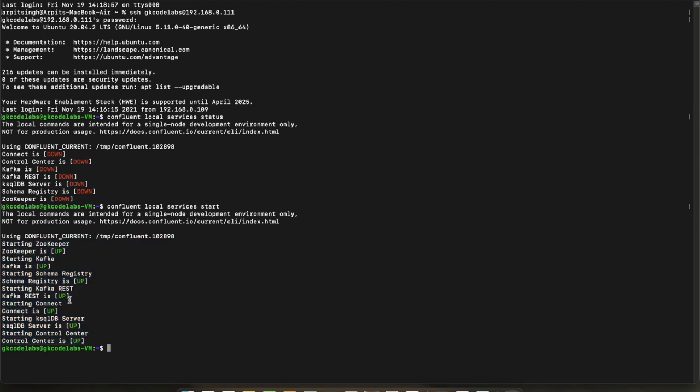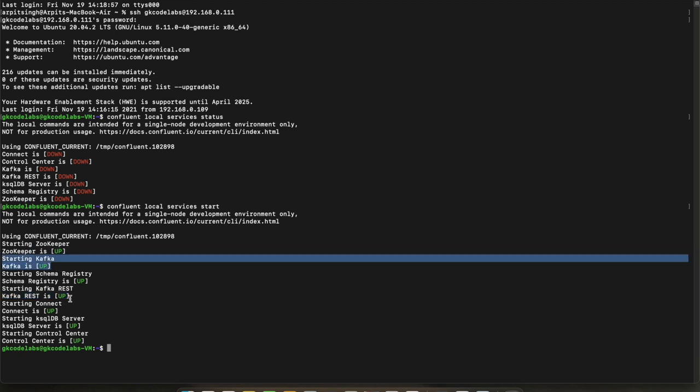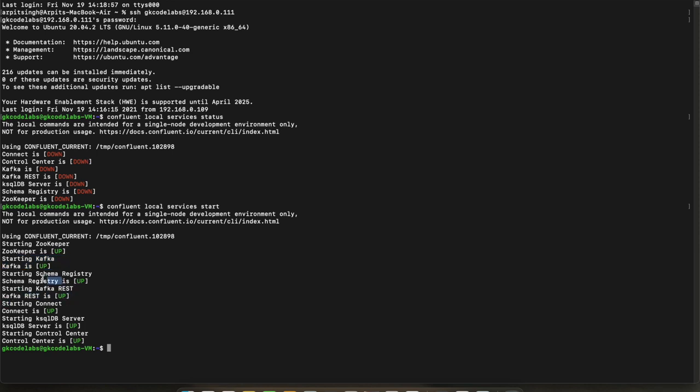Let me start all the services. So you can see all the services are up now. Main for us to focus is Kafka REST and obviously for that Zookeeper should be running and Kafka should be running. Kafka is up. Other services related to Kafka REST are Schema Registry.